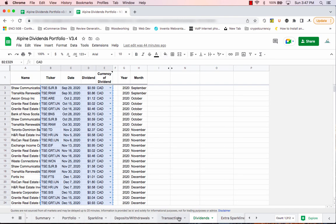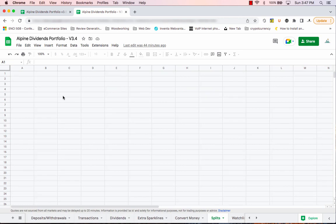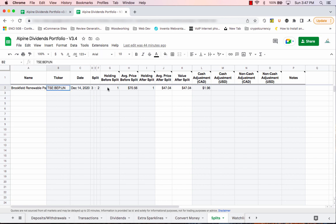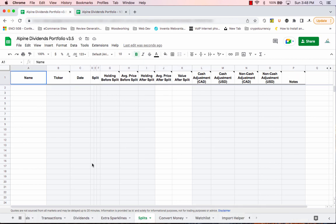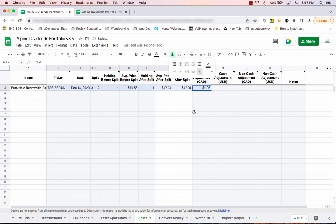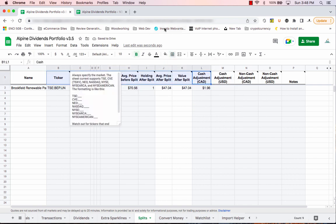The next tab you might have information in is the splits tab. If you do have something there, grab all of the blue cells — or just copy right across — and then in the new version paste it in. If you have formatting issues, simply clear them and adjust as necessary.